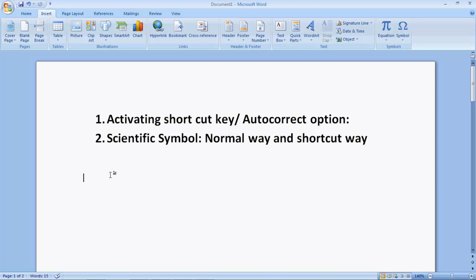Now, there are various shortcut keys that you can type to get all the scientific symbols, like Greek symbols — alpha, beta, gamma, pi, omega, etc. For example, if I want to type alpha, the shortcut key is: backslash, then a-l-p-h-a, and then space. Now, automatically, that alpha symbol appears. This is so simple.